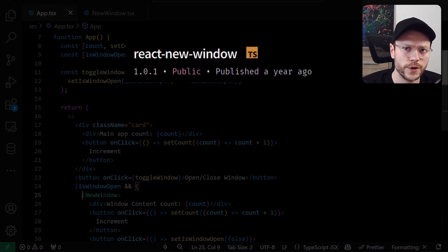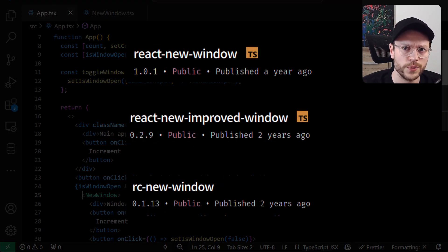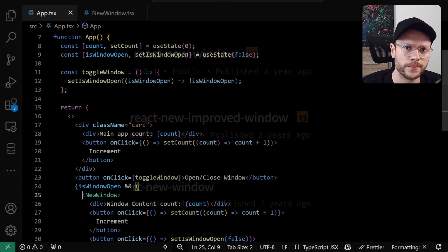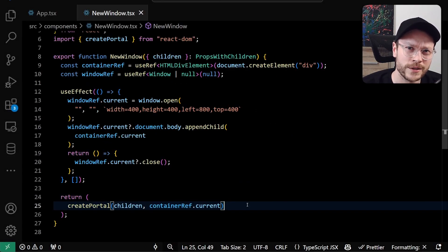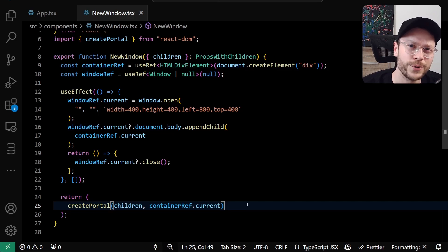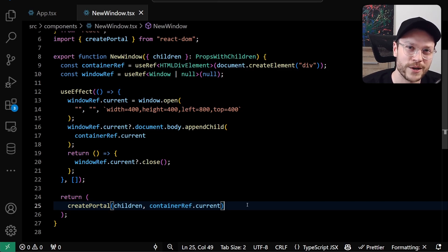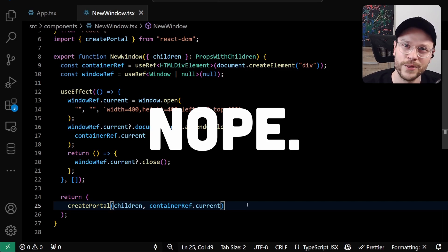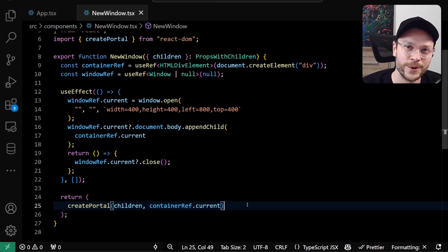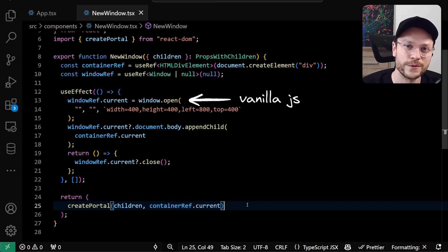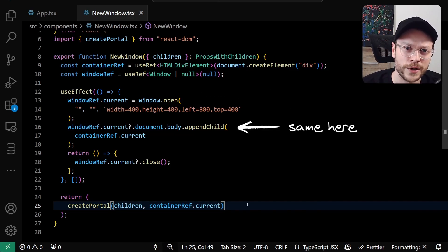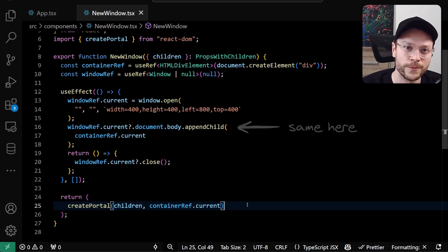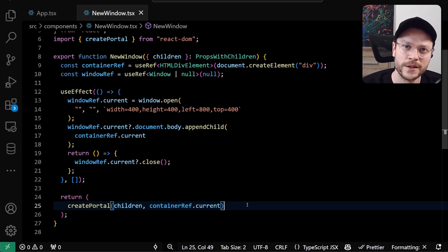You may wonder now, how exactly React portal is able to write to DOM in another window? Is there any kind of magic with the portal itself? Nope. We just have to realize that we have used vanilla JavaScript to open new window and to append our container to the DOM inside this window. It's not React specific. There is nothing special about it.